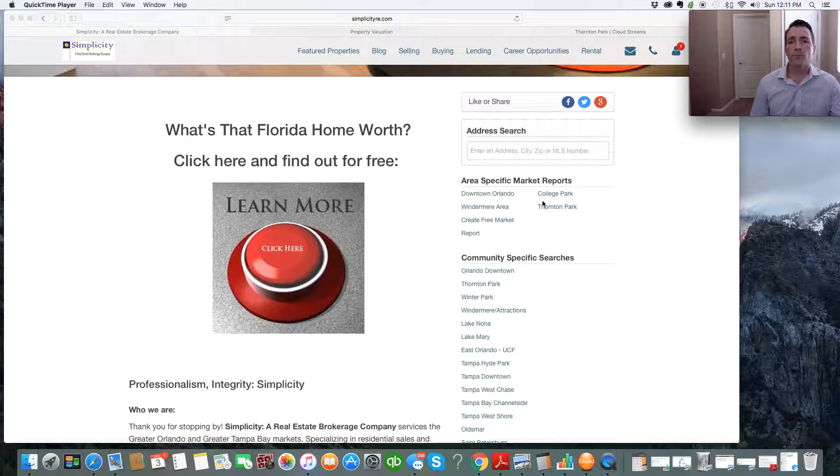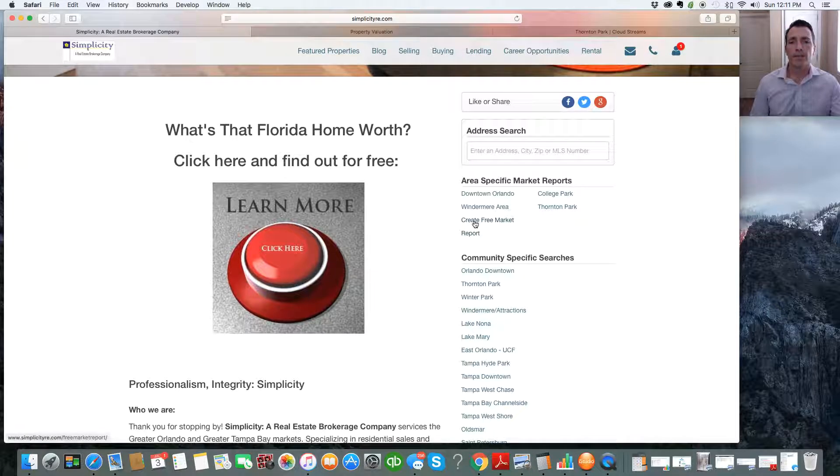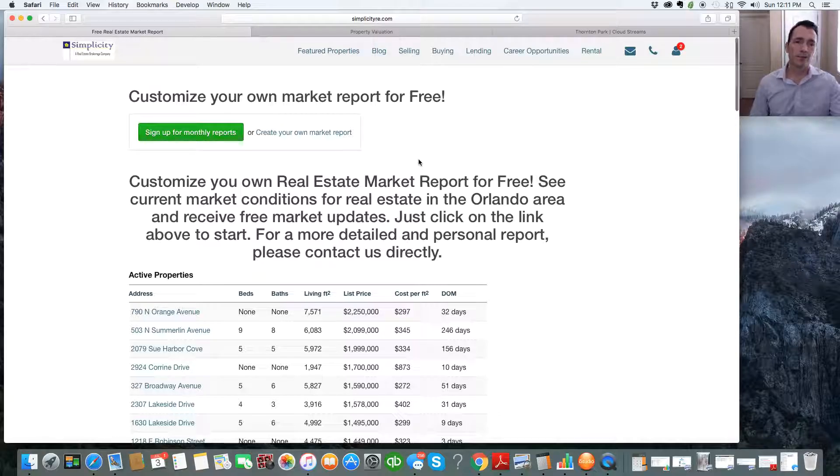You'll see some templated reports already available to you if you're interested in those areas, or you can create your own free market report, which is what I want you to click on. So we click on create free market report, and boom, you see this right away.